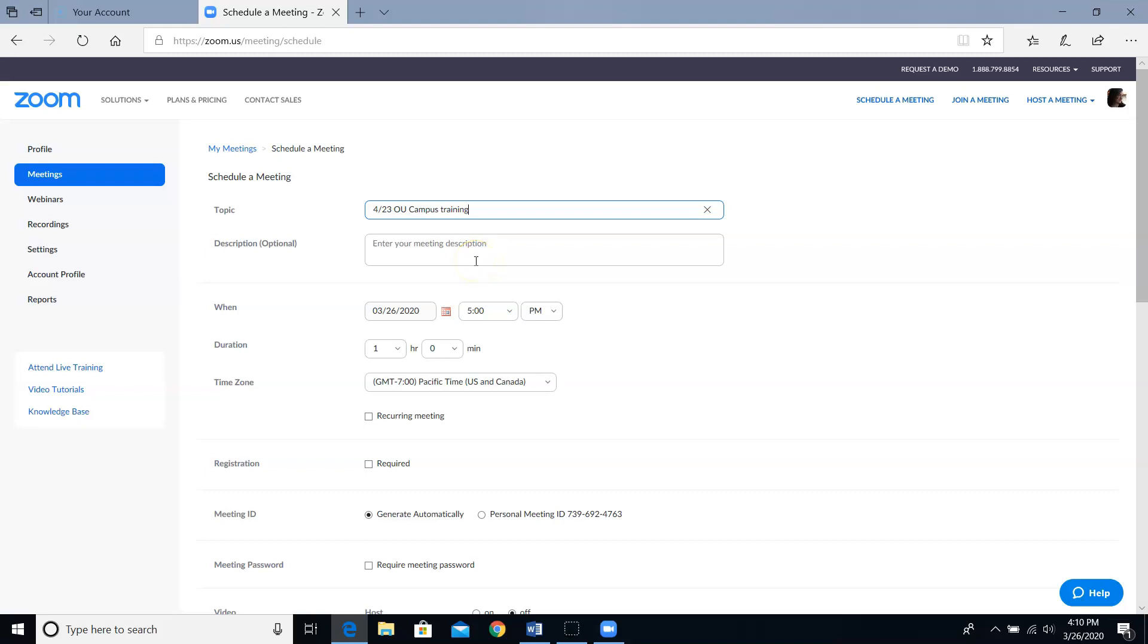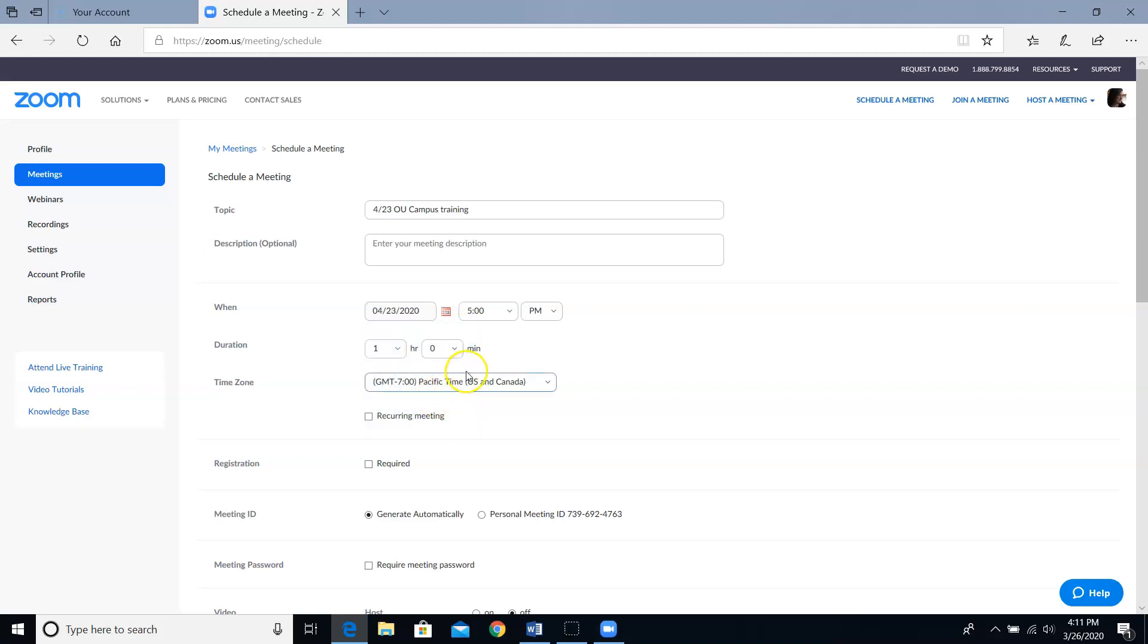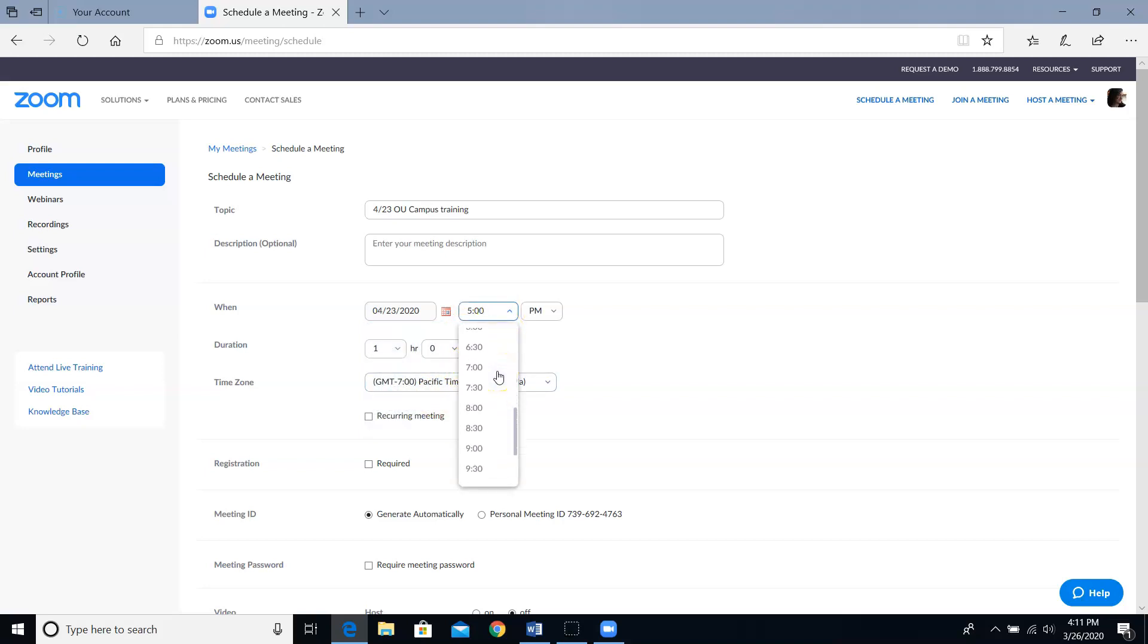Next, I have to set when this meeting is going to take place. There's a handy calendar icon that you can click on to select your date. This OU campus class is going to be on April 23rd at 9:30 AM. So I'm going to select that date and time. Don't forget to change it to AM from PM if it's a morning meeting.